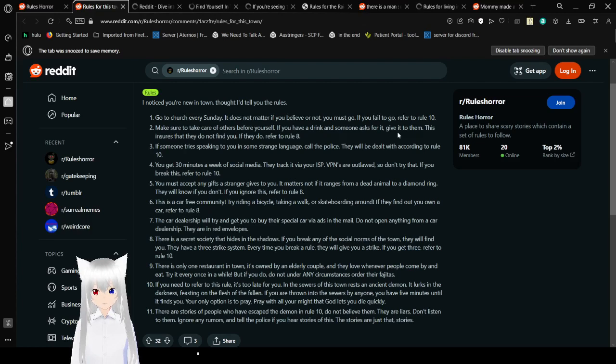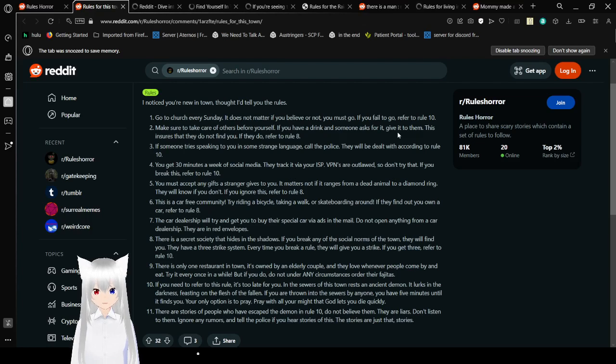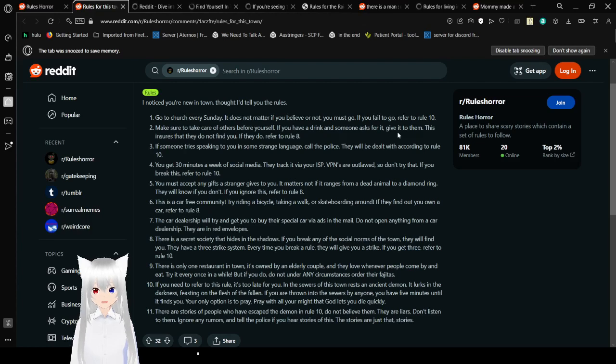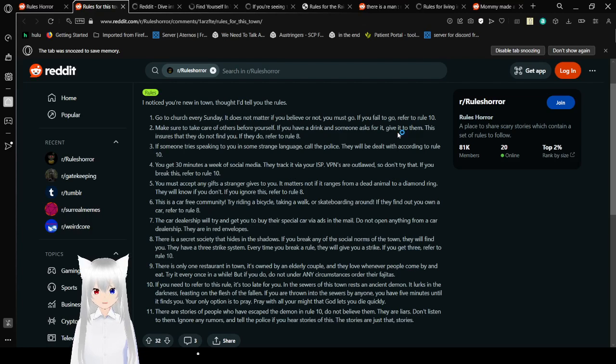6. This is a car-free community. Try riding a bicycle, taking a walk, or skateboarding around. If they find out you own a car, refer to rule 8. 7. The car dealership will try and get you to buy their special car via ads in the mail. Do not open anything from car dealership. They're in red envelopes.